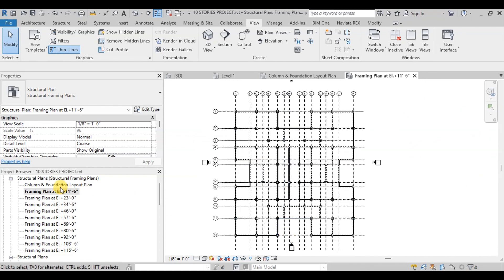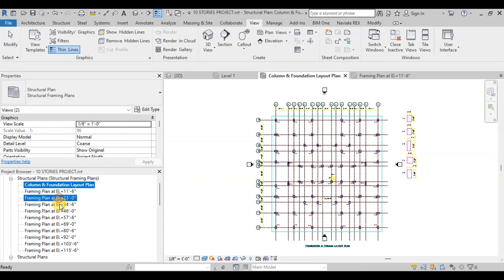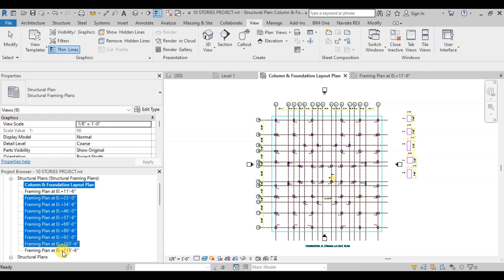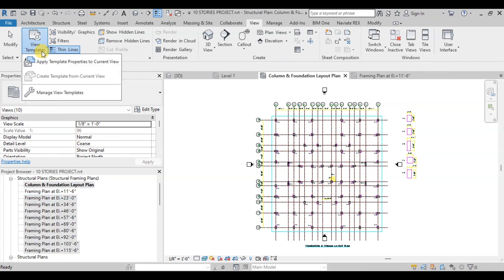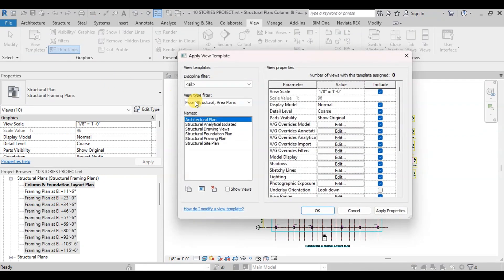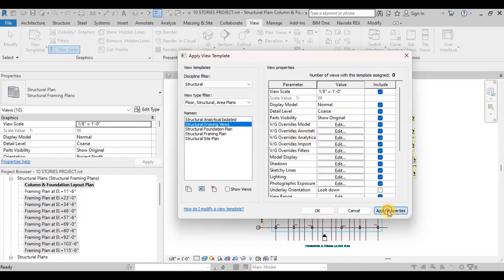Now we will open other views. We need to apply the template here as well. Select the views we want to apply template view settings. Now click on Apply Template Properties to Current Views. Apply this Structural Drawings View template as we did earlier.